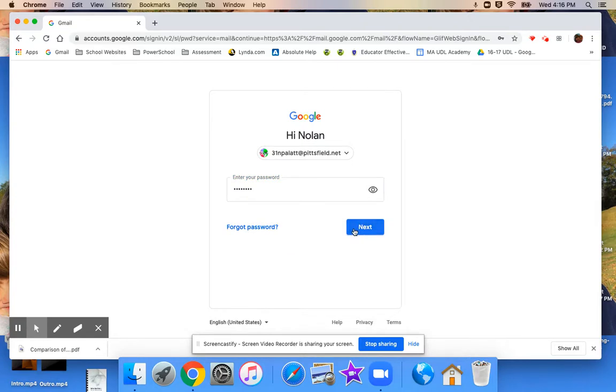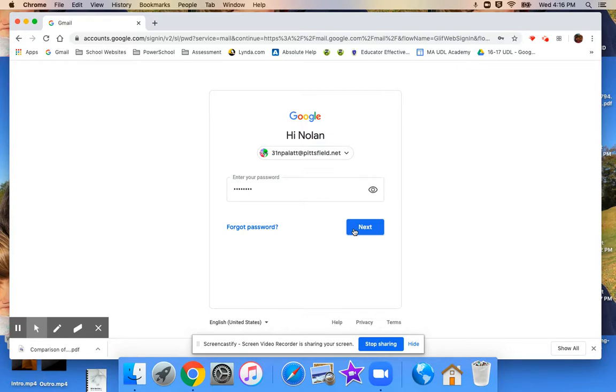From here is where you will find access to the survey to get a Chromebook, your child's Google Classroom information from their teacher, and all of the email correspondence from teachers, from specialists, and just about anyone else at the school.